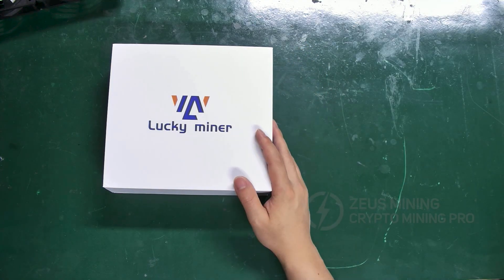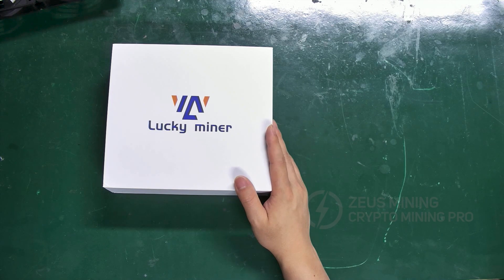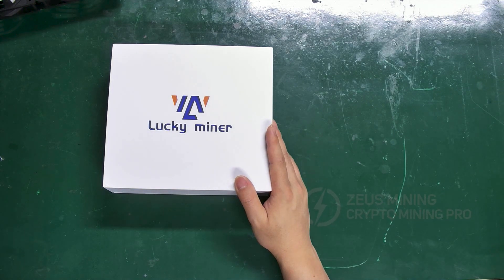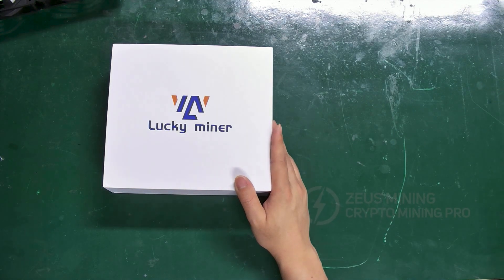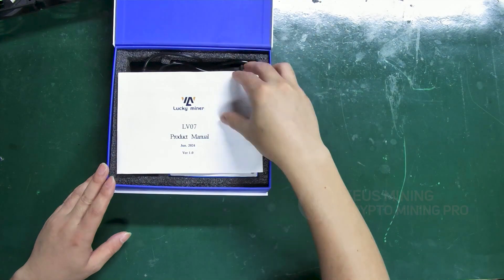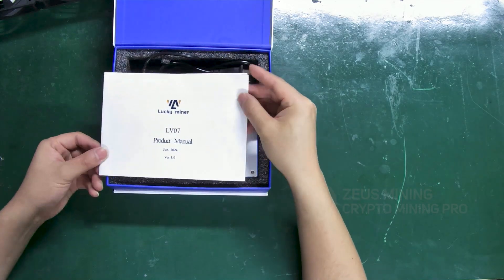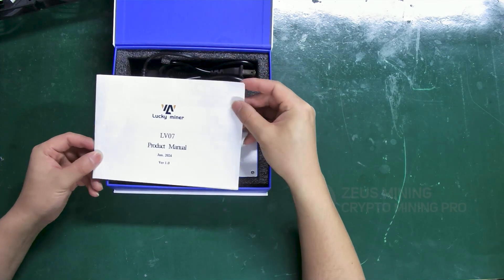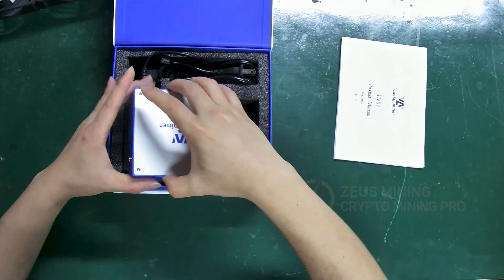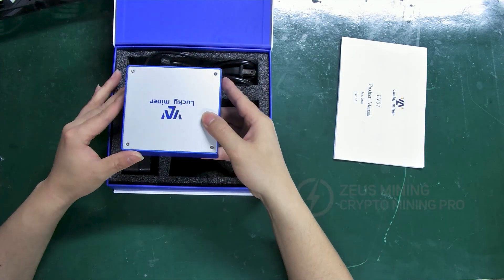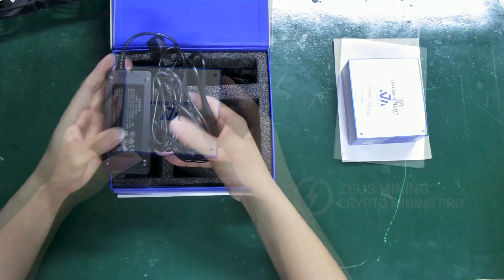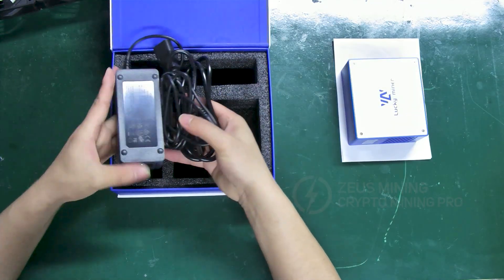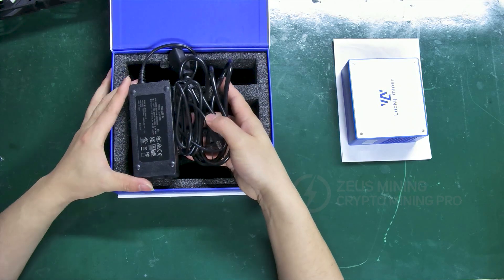From the packaging, we can see it's a compact and portable mining machine. This is the product manual. Here is the main unit, powered by a 12 volts adapter.